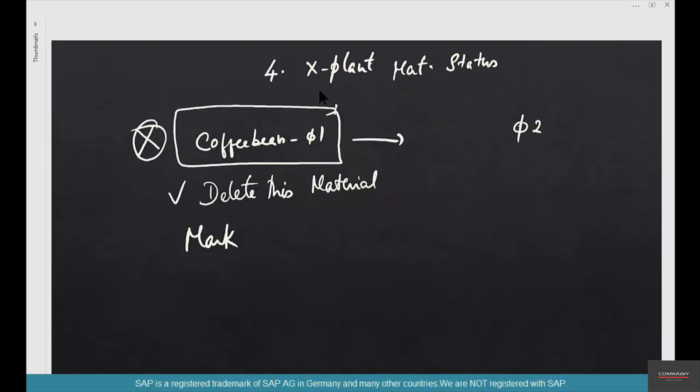In cases like that you use the cross-plant material status. The reason it's called cross-plant is because once you mark that material as blocked for procurement, it affects all the plants, not just Chicago.